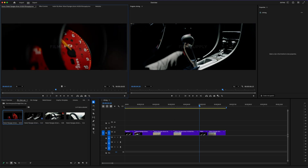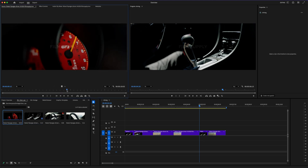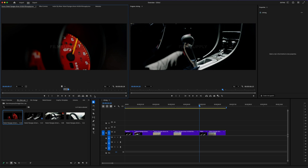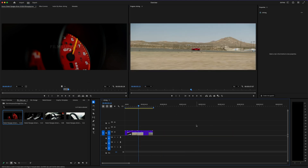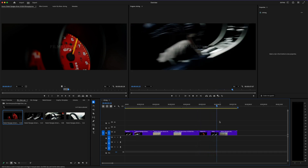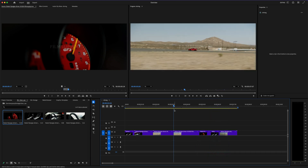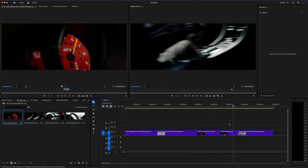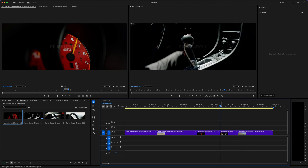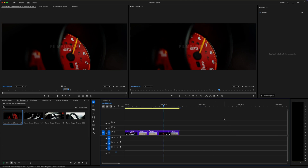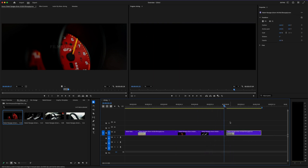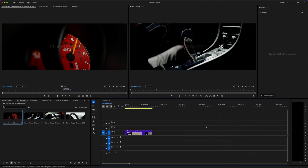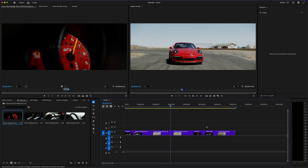Now that feels a lot faster. I'm going to take this, move it over, and let that play out just a little bit. And there we go — look at that. We have created our very first video.